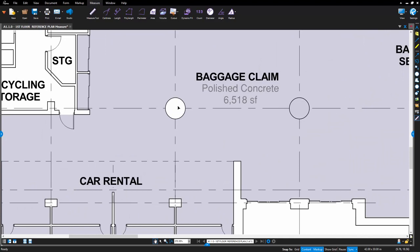This works using the standard copy-paste functions and hotkeys, as well as control-click and drag.